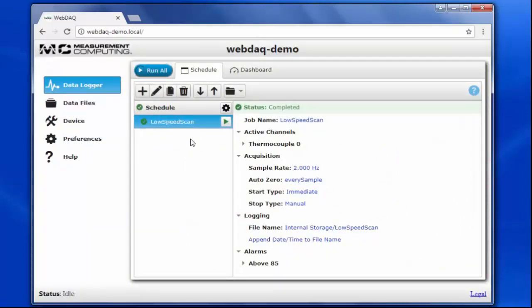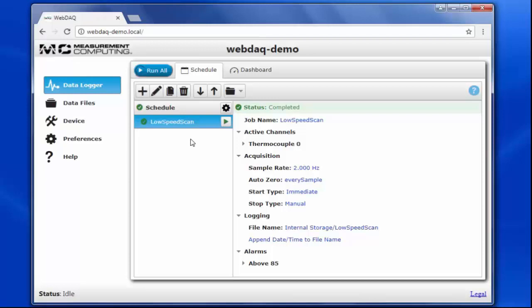Right now, when the temperature goes above 85 degrees, an alarm is triggered and logged to file. But let's say I want to switch to a different acquisition setup when the alarm condition is met. When the temperature exceeds 85 degrees Fahrenheit, I want to acquire data at a faster sample rate, then switch back to the lower sample rate once the temperature drops back below the threshold.